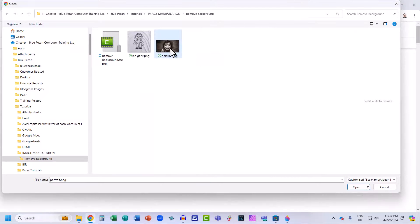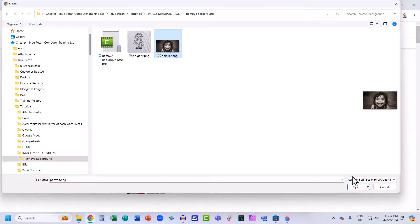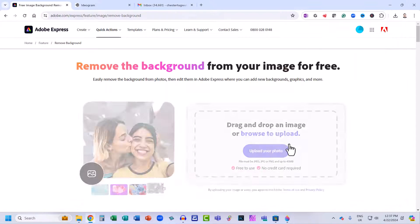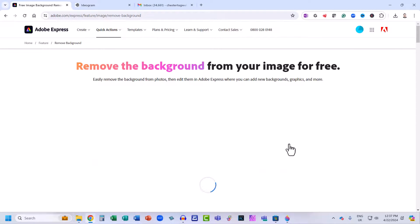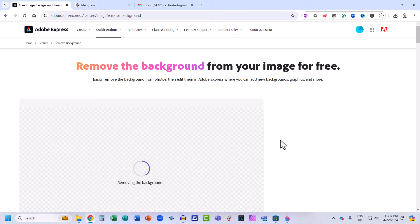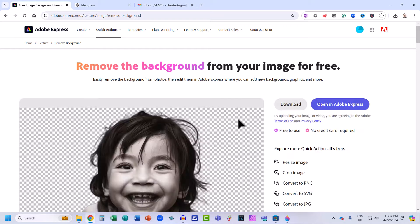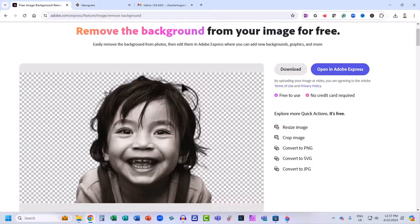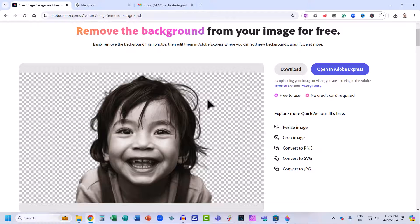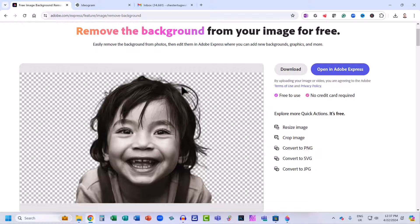Select the file that you want to remove the background from. Click on Open. And you can see it's done a much better job than Paint 3D. We've got transparent areas between these hairs.